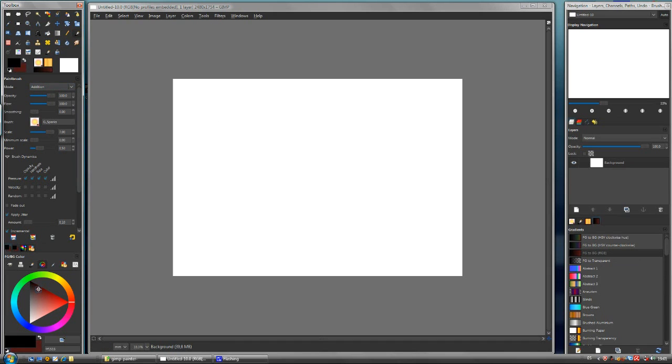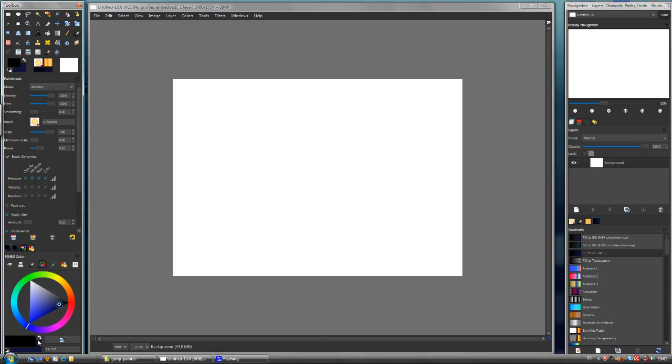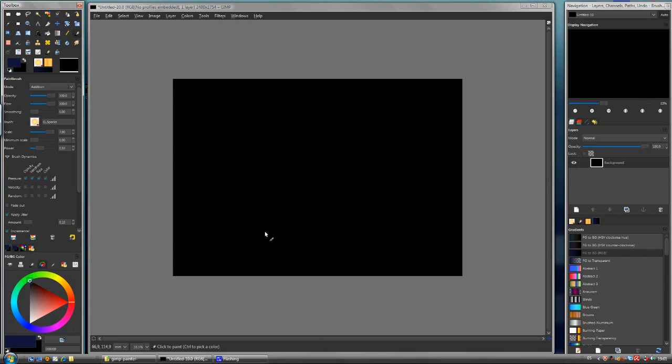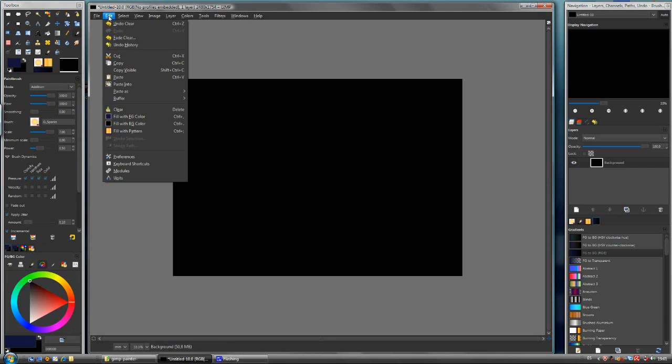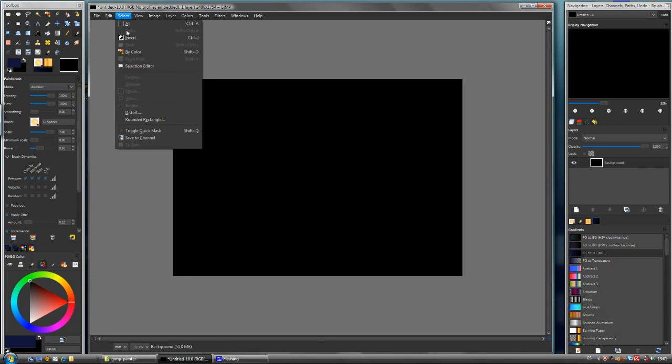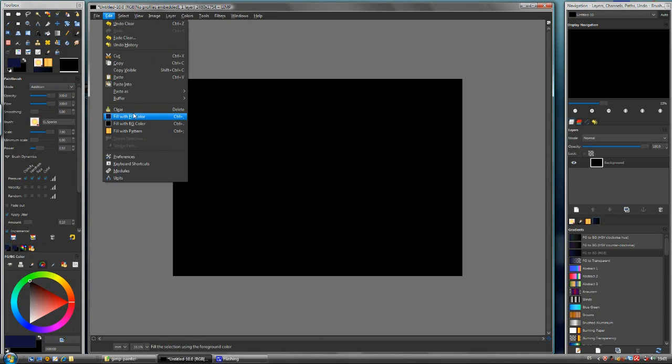The first thing we need to do is just to create a solid dark background. To do this we select the color and then just make edit clear.